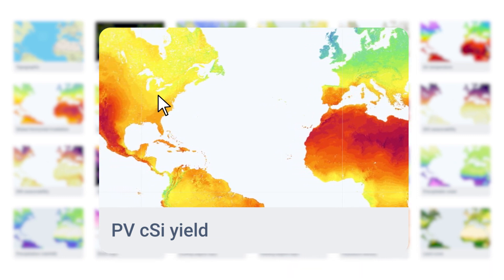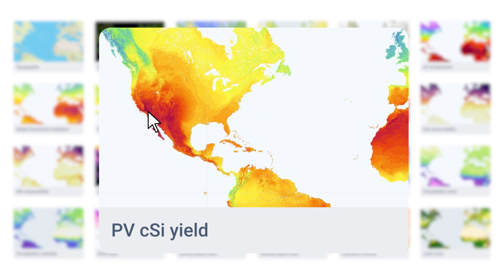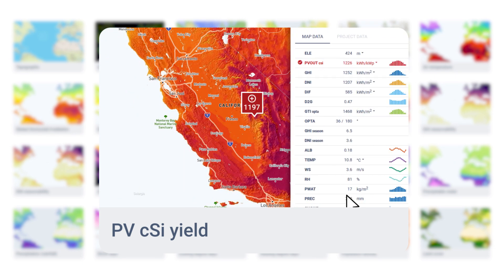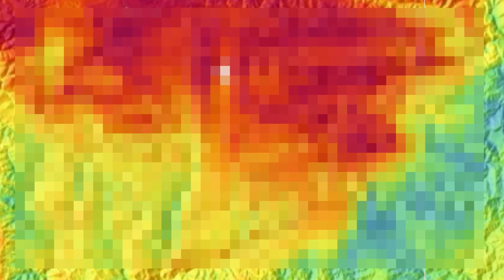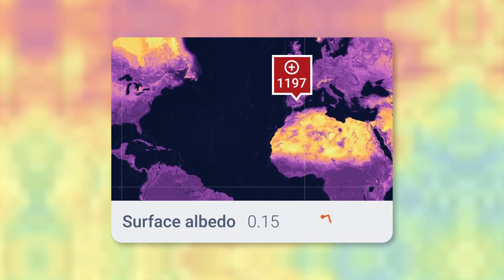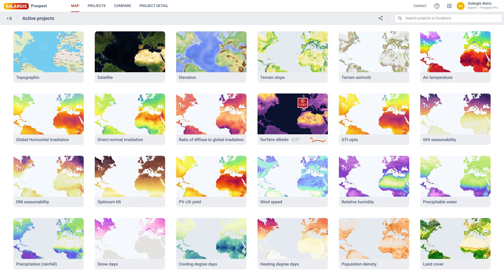The solar radiation database has been globally validated and identified as the most accurate in several data comparison studies. The solar maps have a grid resolution of just 90 by 90 metres — more detailed and accurate than any other data source on the market. For each site, one can set up a configuration of a photovoltaic system.